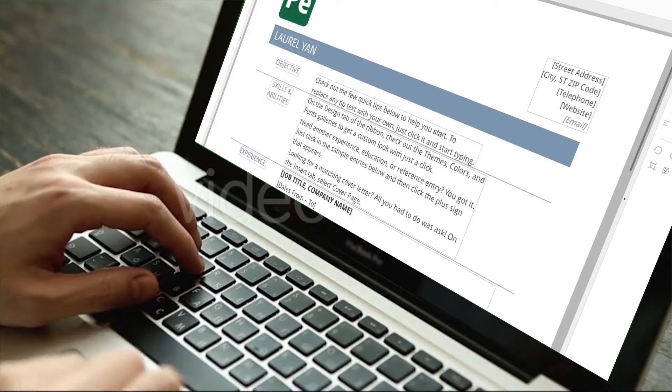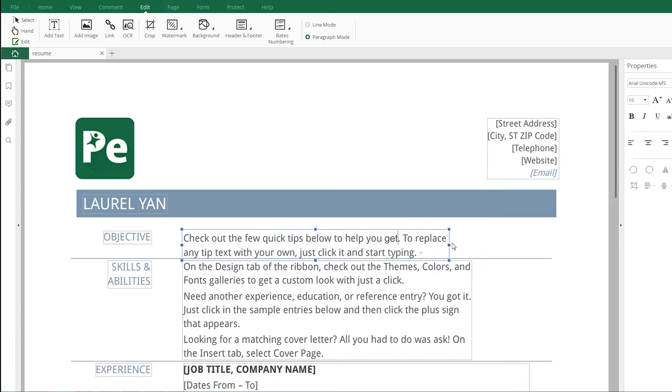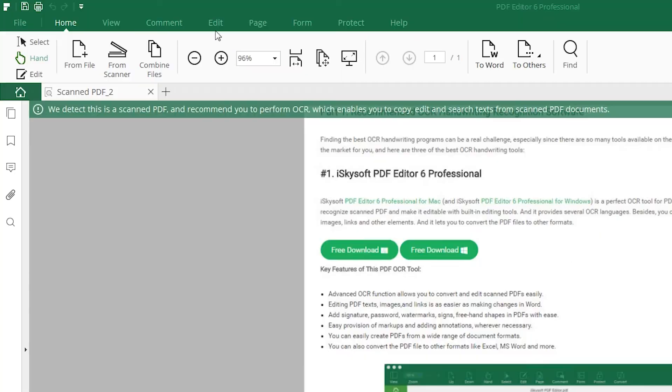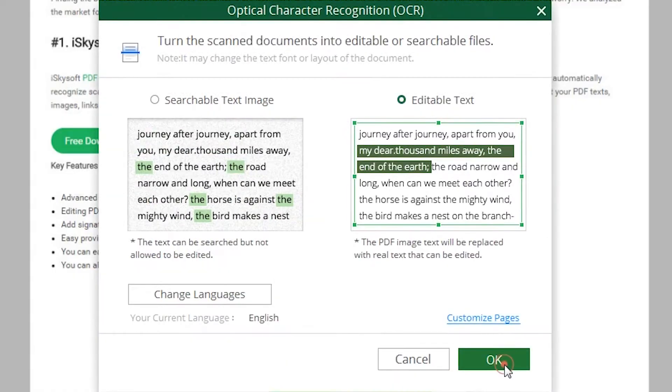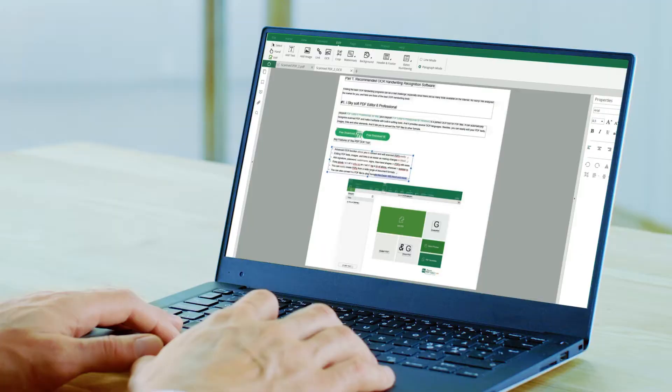With the editing option, making changes in contracts or CV is a breeze now. Easily convert scanned files to editable and searchable ones by performing OCR.